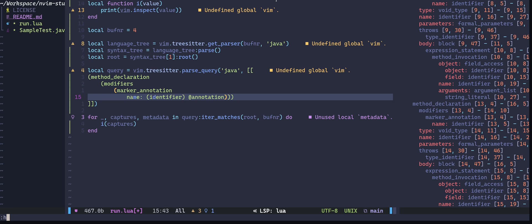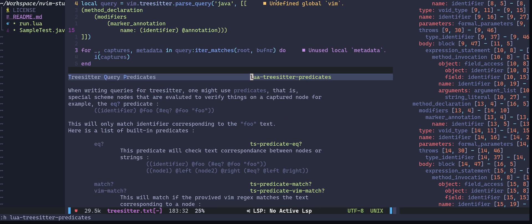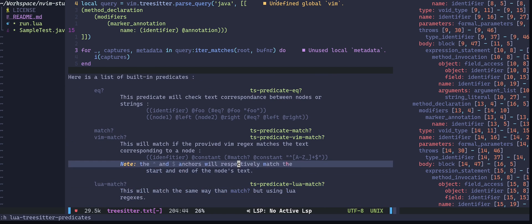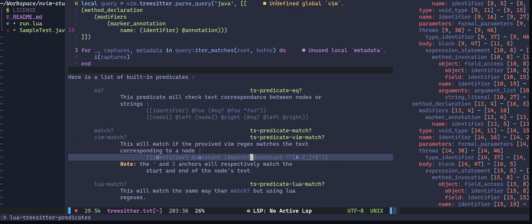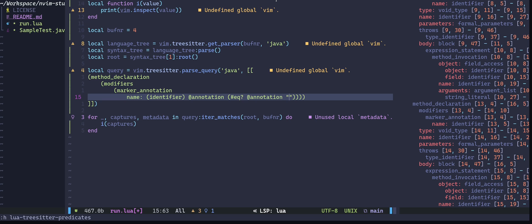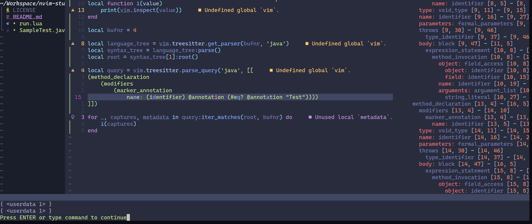Looking at the tree-sitter predicate help page, there are multiple ways to filter — EQ, patterns, Lua patterns, or Vim patterns. I'm using `#eq? @annotation "Test"` as the predicate condition. After saving and executing, this time we only got two matches — successfully filtering to just the test-annotated methods.